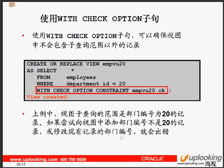WITH CHECK OPTION 的作用是保证视图里面的数据都是符合条件的（如部门编号为 20）。如果不加 WITH CHECK OPTION，就可以把记录的部门编号改掉，改完之后视图的数据就发生了变化，不再保证数据的一致性。所以要加上 WITH CHECK OPTION，保证视图里面的内容必须是满足条件的记录。